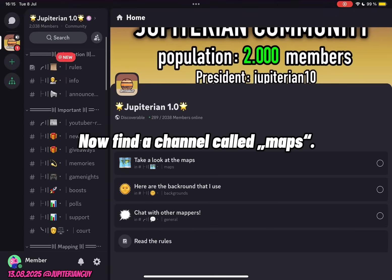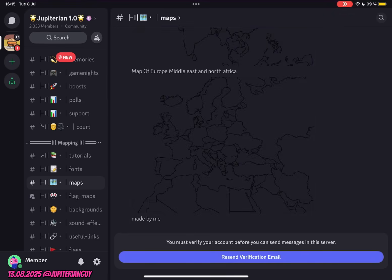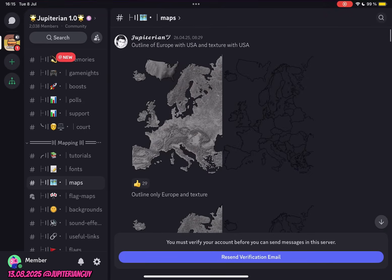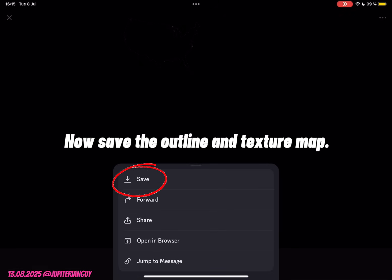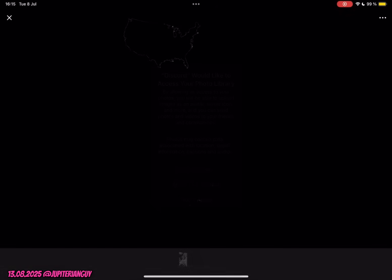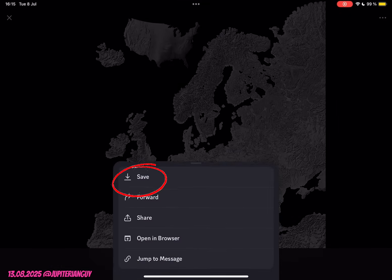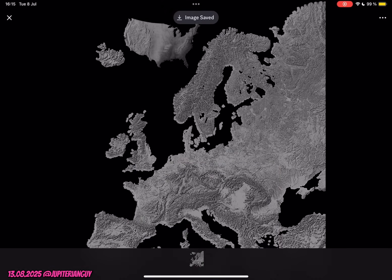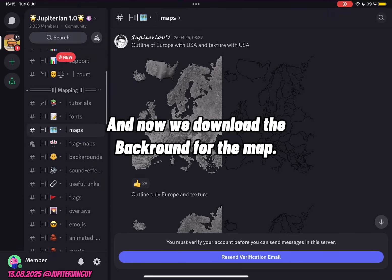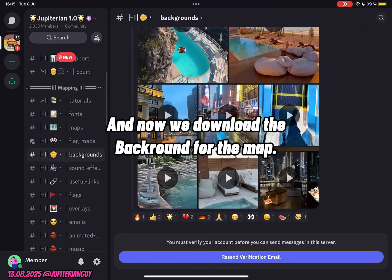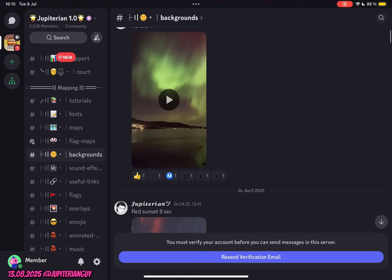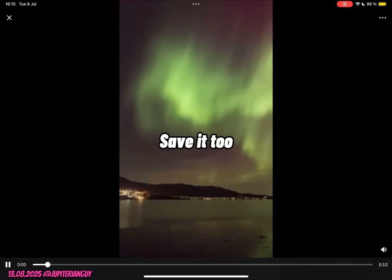Now find a channel called Maps. Save the outline and texture map. And now we download the background for the map. Save it too.